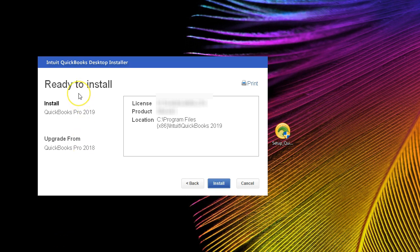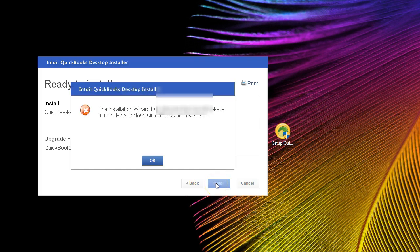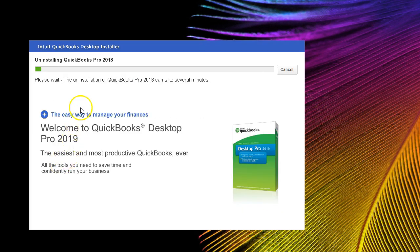We'll then see our ready-to-install information for QuickBooks 2019. Here is the installation location on the computer — you may want to note this down, just to know where the software is installed. Remember, this location is for the software, not for the data files. Then we'll click Install. If we had QuickBooks 2018, it may go through a process to upgrade — essentially uninstalling the old version and installing the new software.